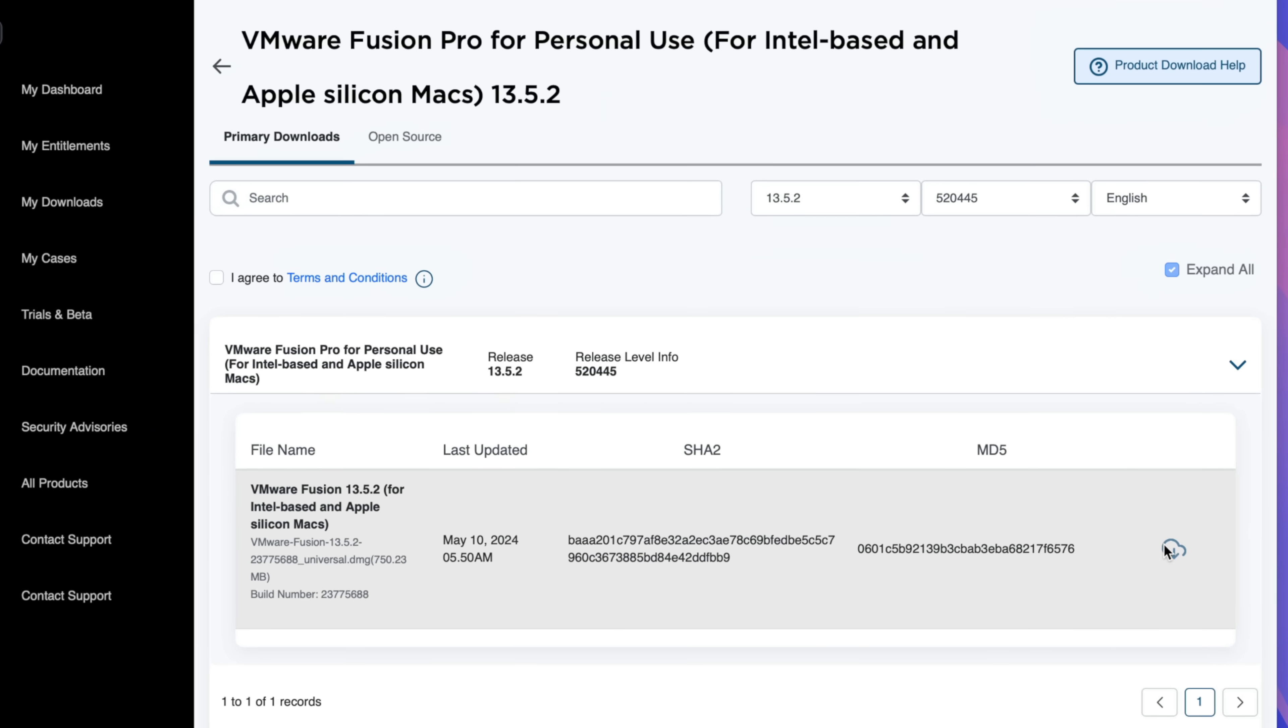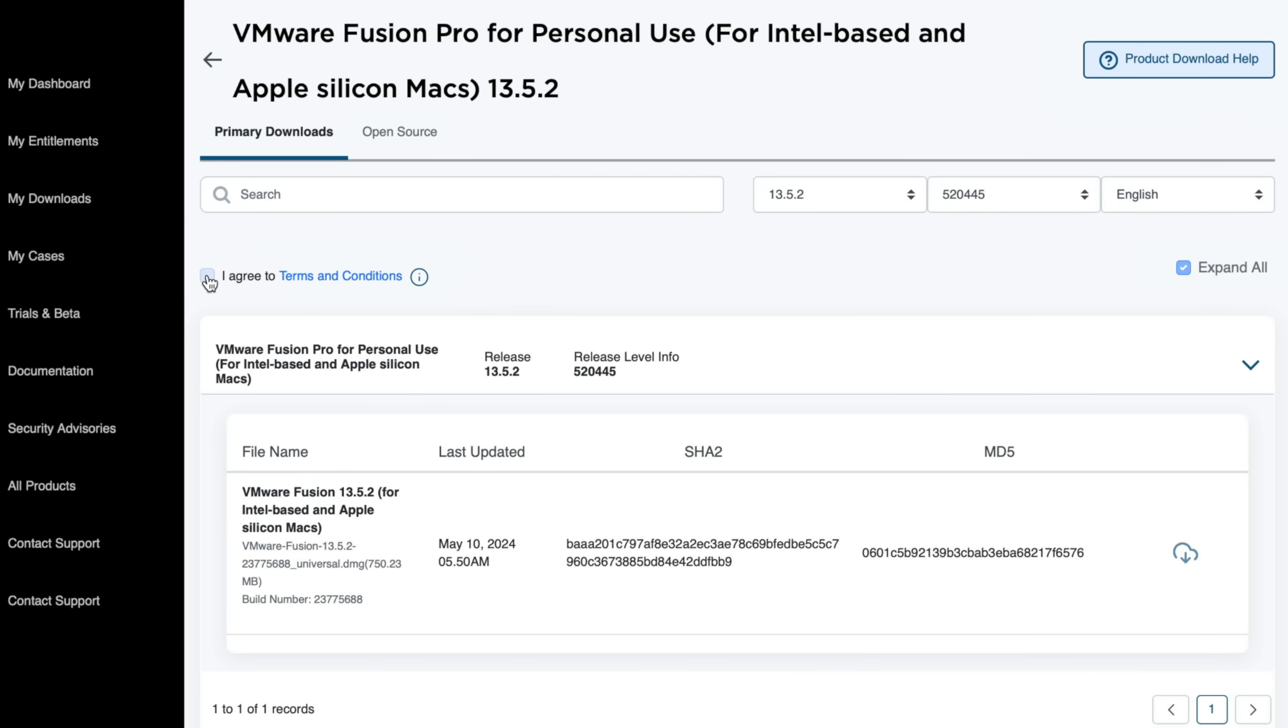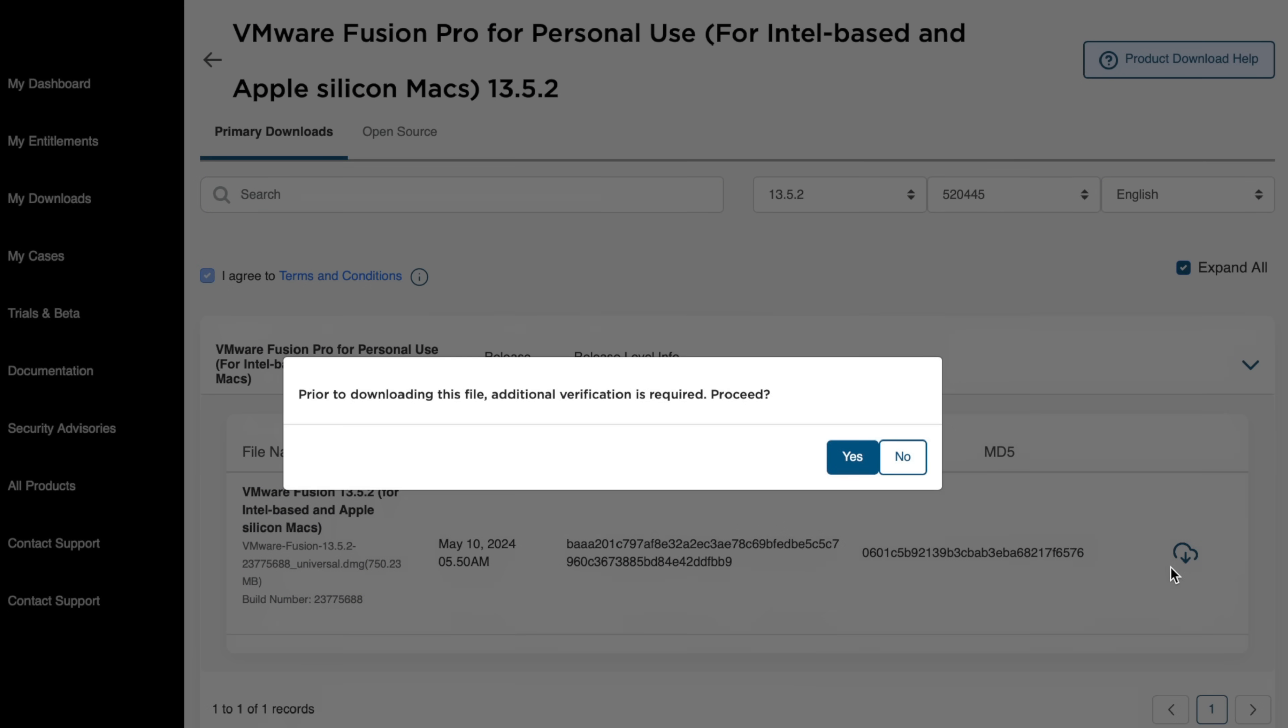So when you try to click download, it's disabled. You have to agree to the terms and conditions first to get your license, then you click download.